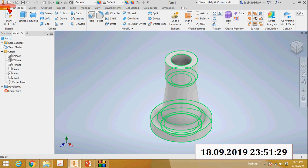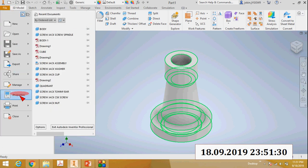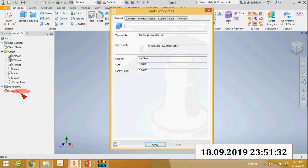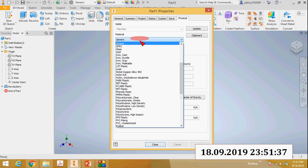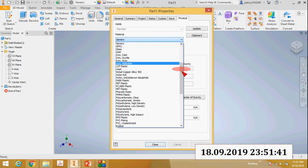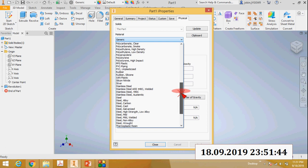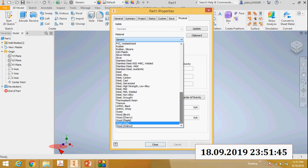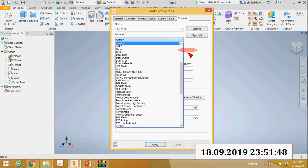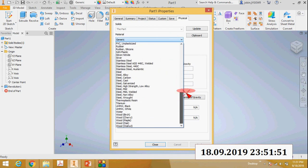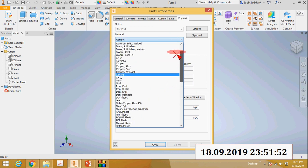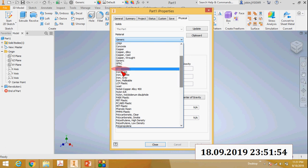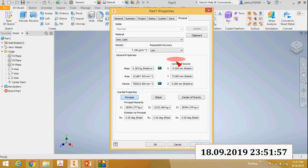For that, go to File, then there is an option called iProperties. Click iProperties, then go to Physical, and you can see the material. Click the button and different types of materials appear. You can select cast iron. So all the properties of that cast iron material will be applied.